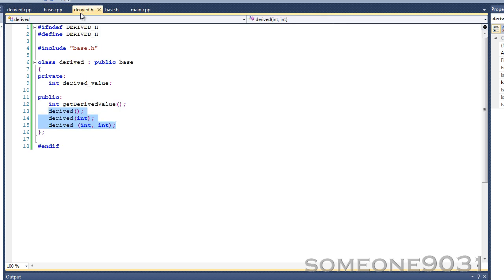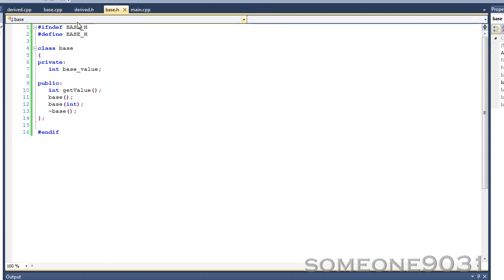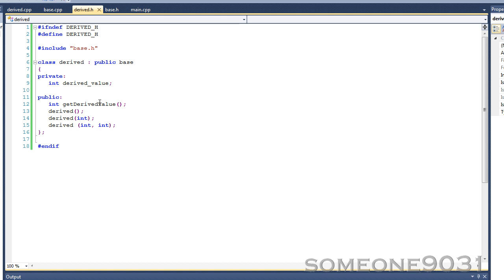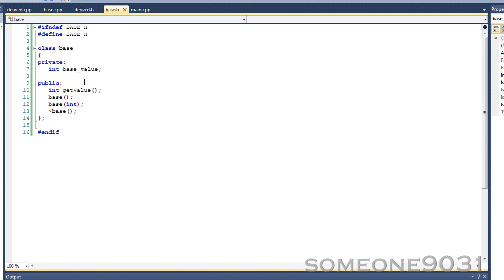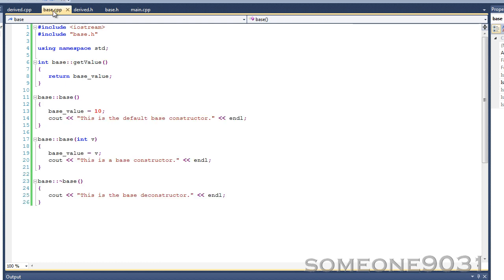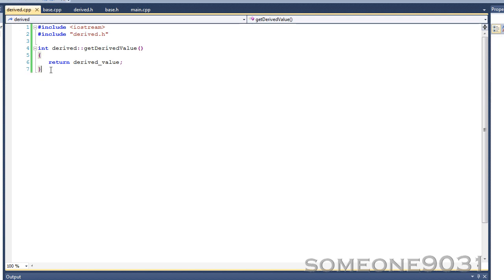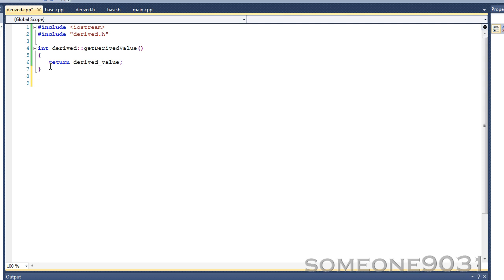Now, say the constructor you called was the one that takes two integers — one sets derived_value, the other sets base_value. What C++ does by default is call the default constructor for the base class. So if you passed in 20 for the base value, base_value won't get set to 20 because the default base constructor sets it to 10. That's not what you want, which means you can explicitly call a base class constructor within the derived class constructor.